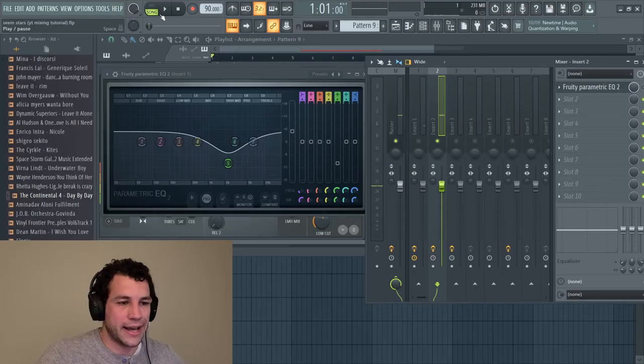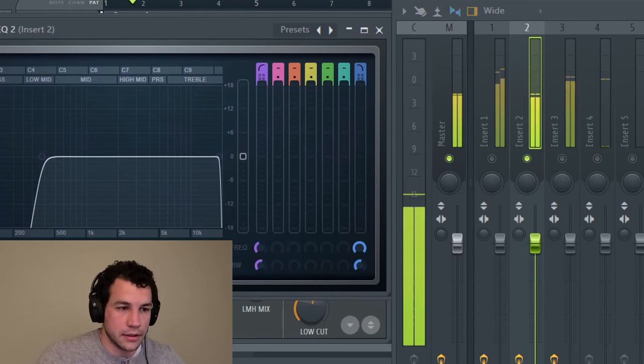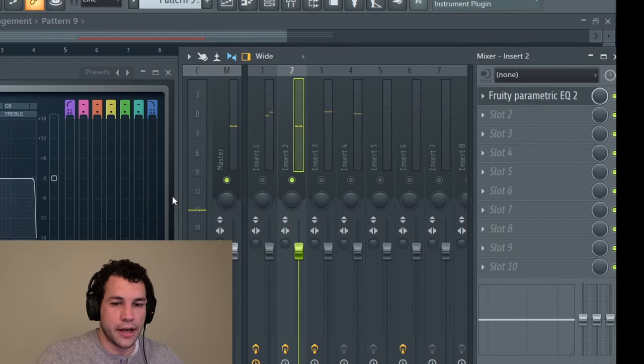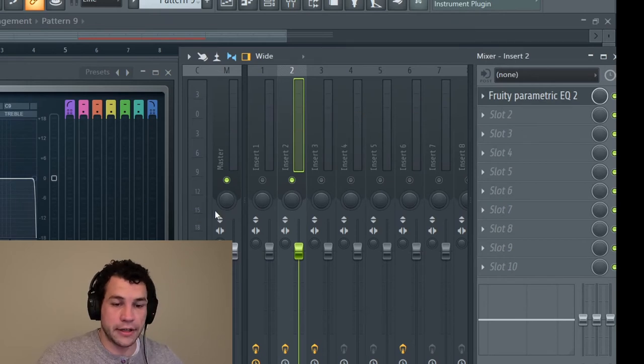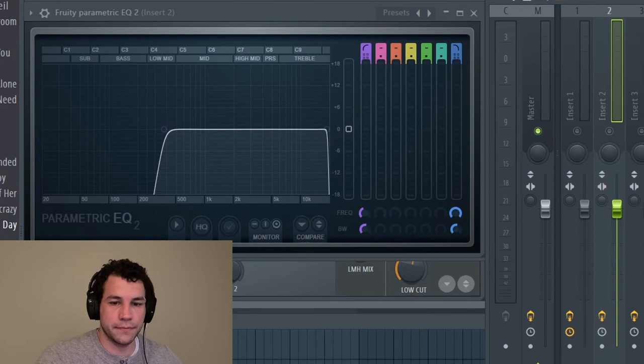Alright, let's go to the next instrument. What we got here? Alright, we got the hi-hat. Hi-hat's hitting right around 15, turn on the EQ and that's still hitting around 15 so I don't even need to touch that one.